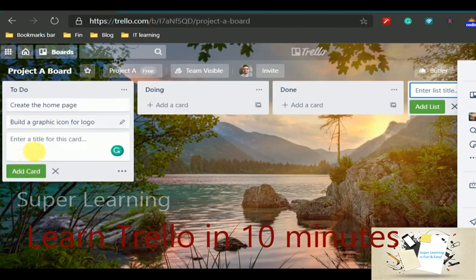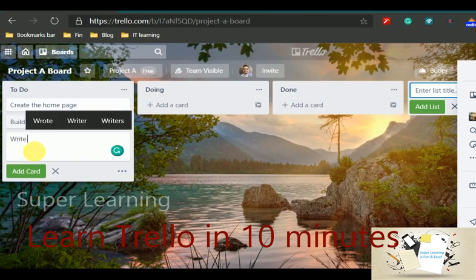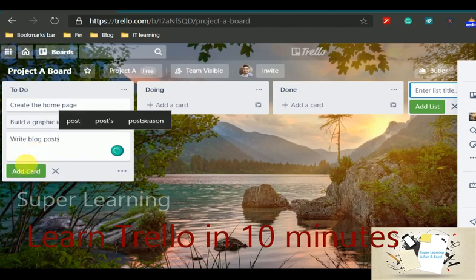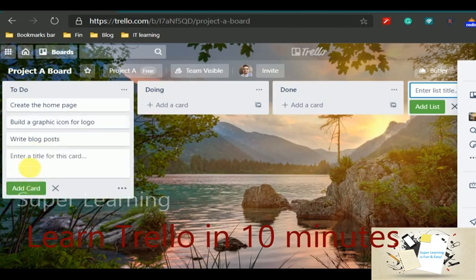And when you start doing, you can drag and place those cards into the doing activity. And when it is done you can move it to done, so that the entire workflow is maintained and tracked within the system.